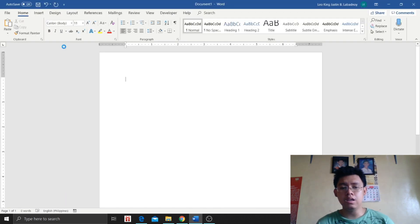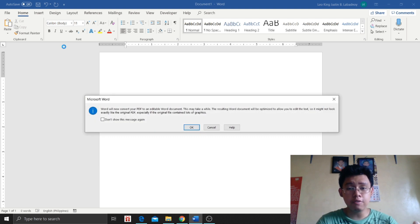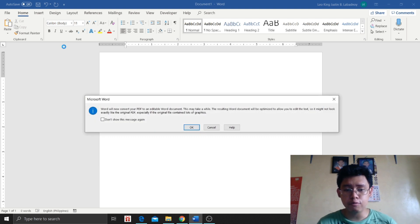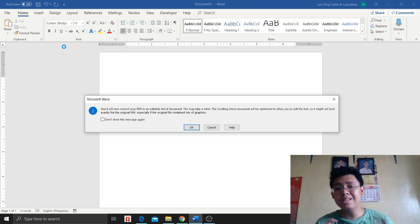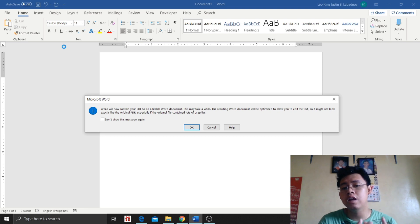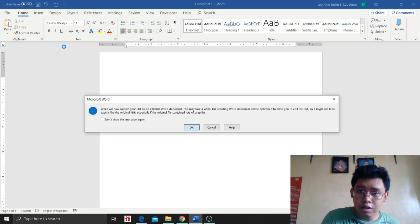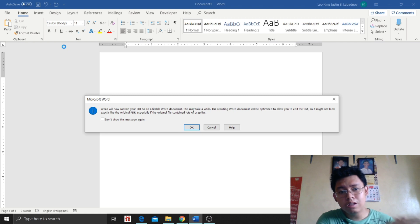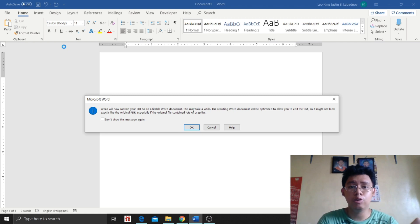Now we're waiting because it's still reading. Then there will be a notification from Microsoft Word. So Microsoft Word will convert this PDF file to an editable version, a Word document.